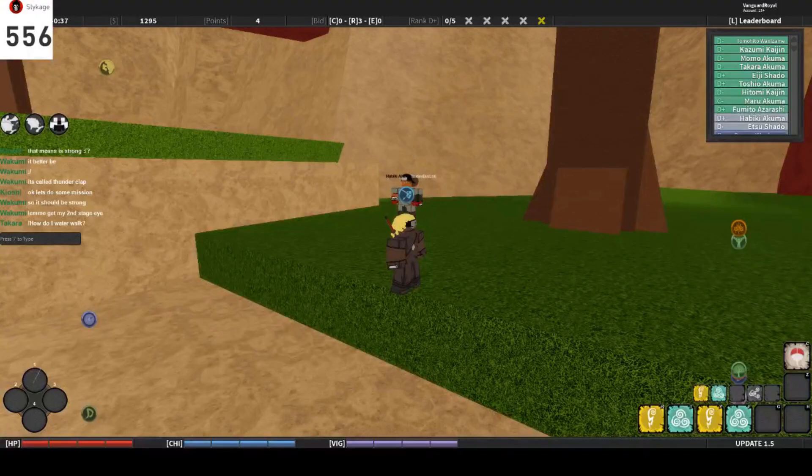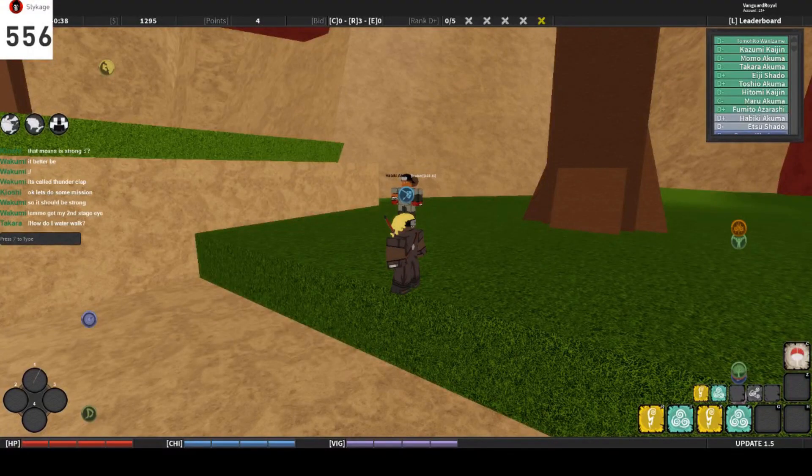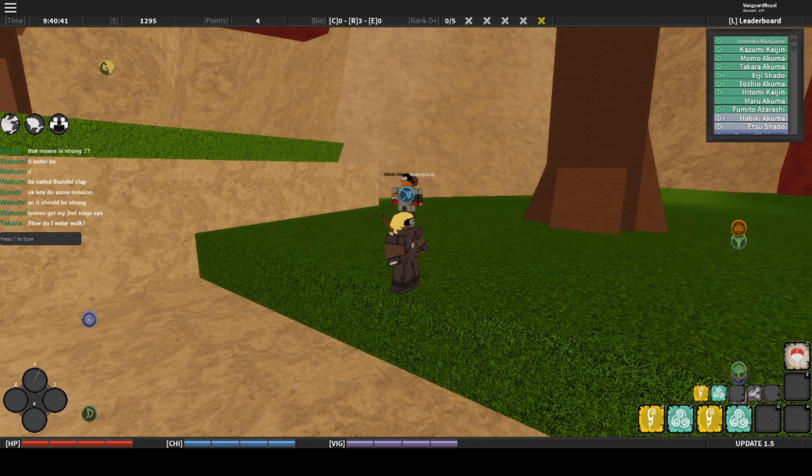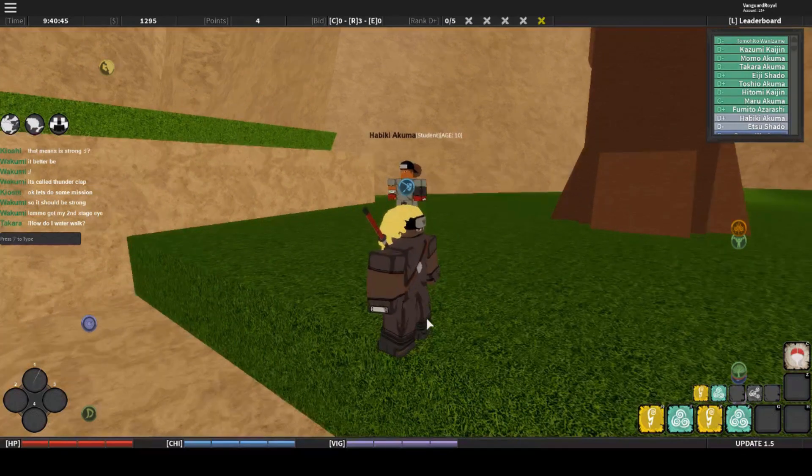Yo, what is up, YouTube? It is your boy, Saikage. And today I wanted to show you guys the best way of training your guard. Now, guard is basically when you press Q and you dodge an attack.